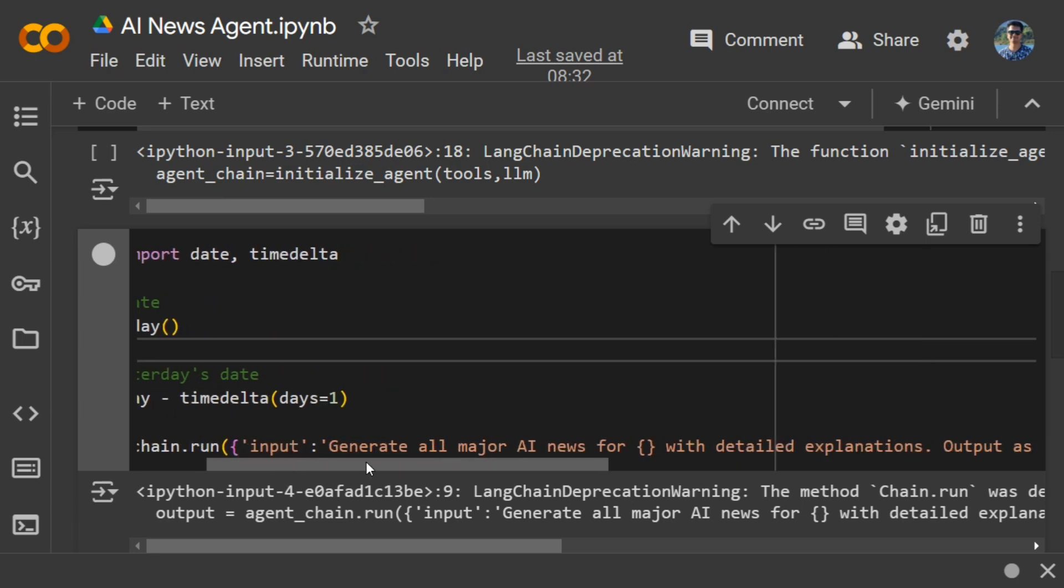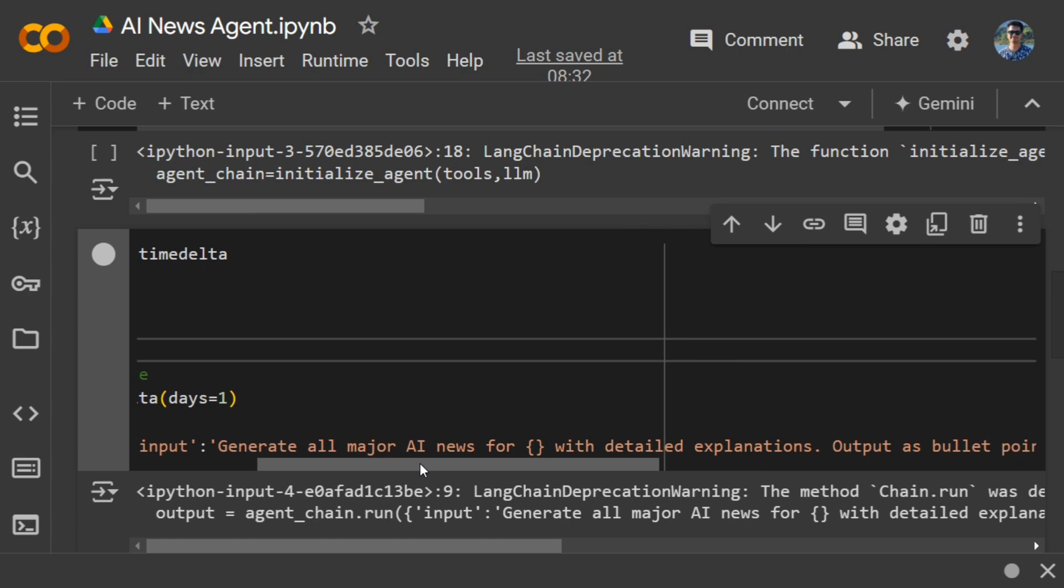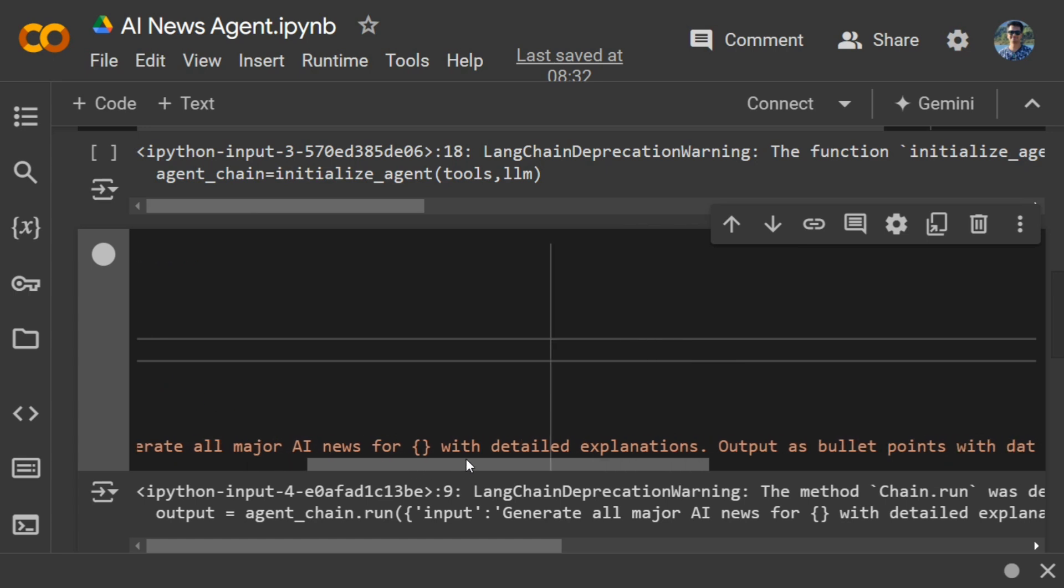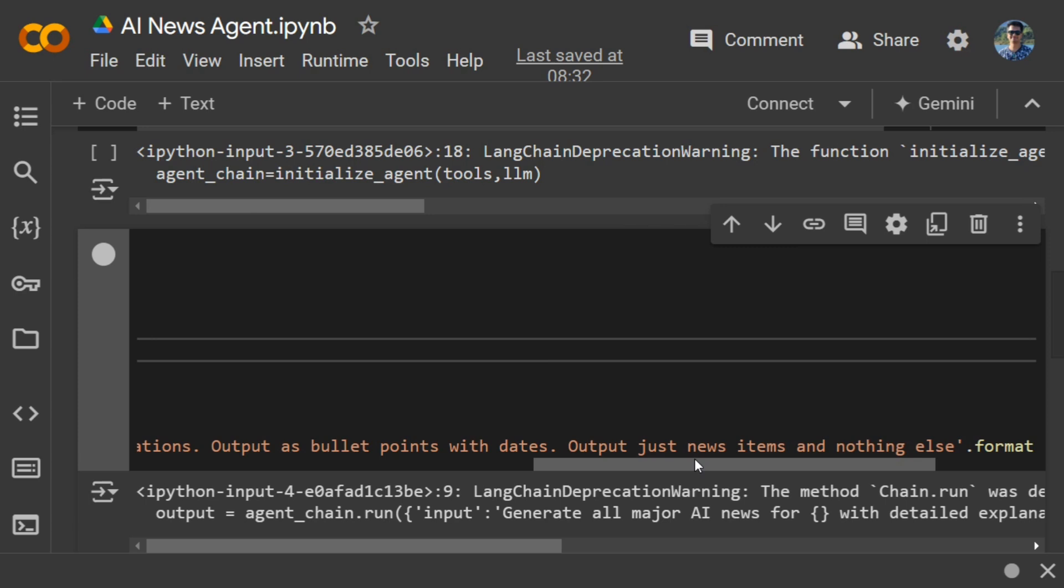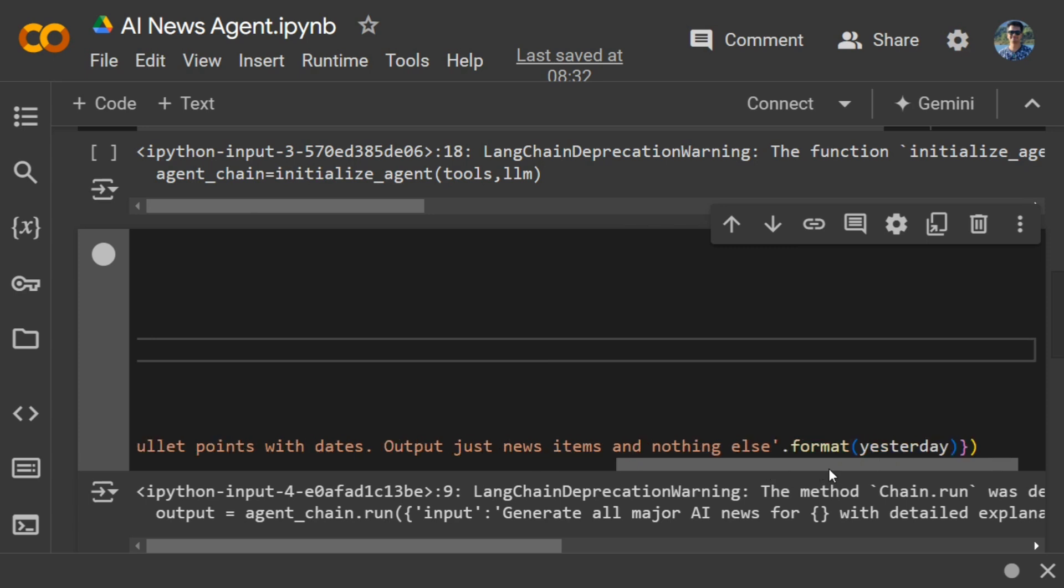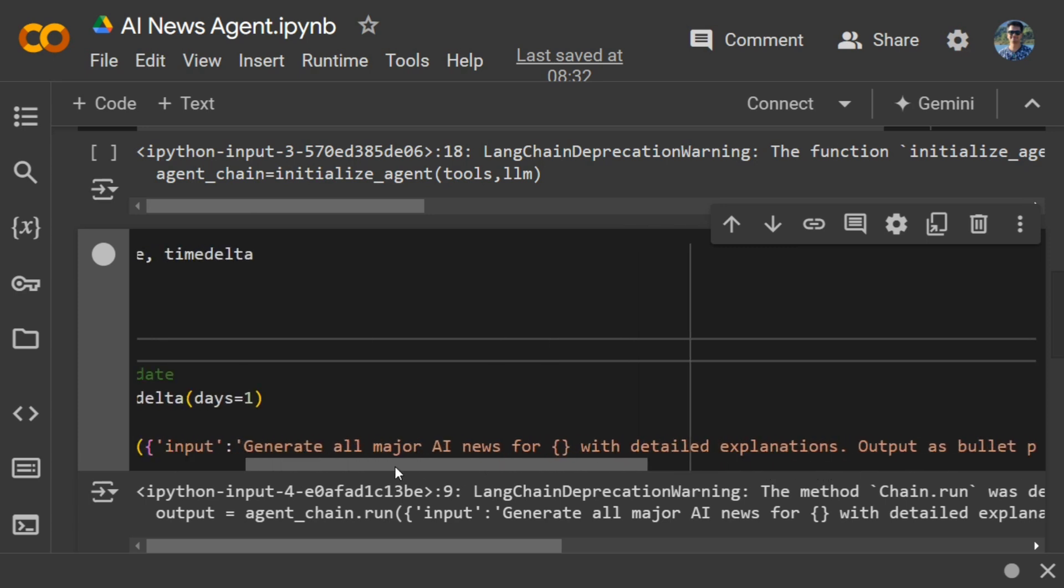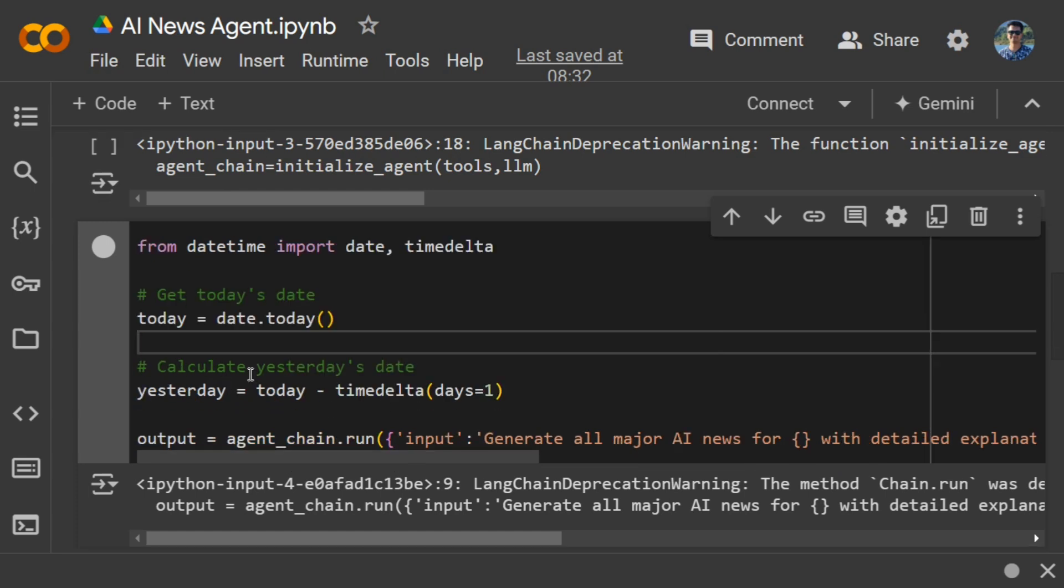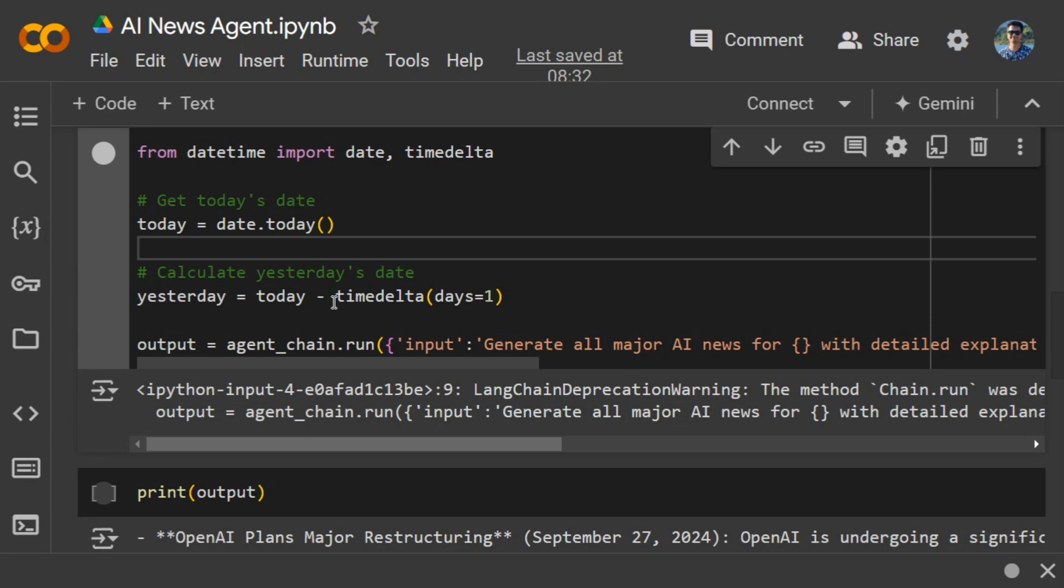Then we're passing this particular prompt: 'Generate all major AI news for [date] with detailed explanation. Output as bullet points with dates. Output just news items and nothing else.' I'm passing yesterday's date, so it would be 'Generate all major AI news for [yesterday's date] with detailed explanation.'